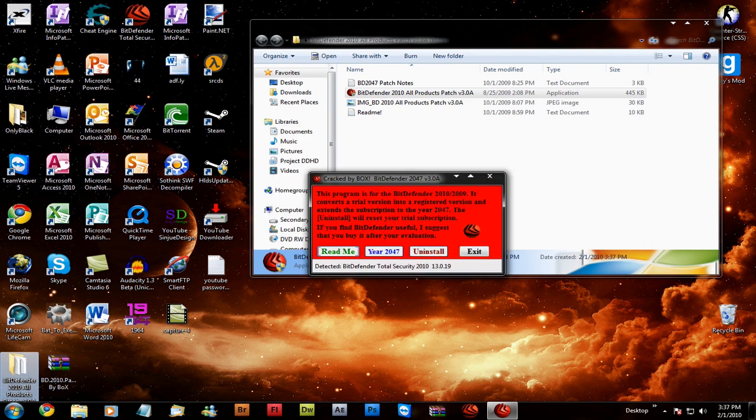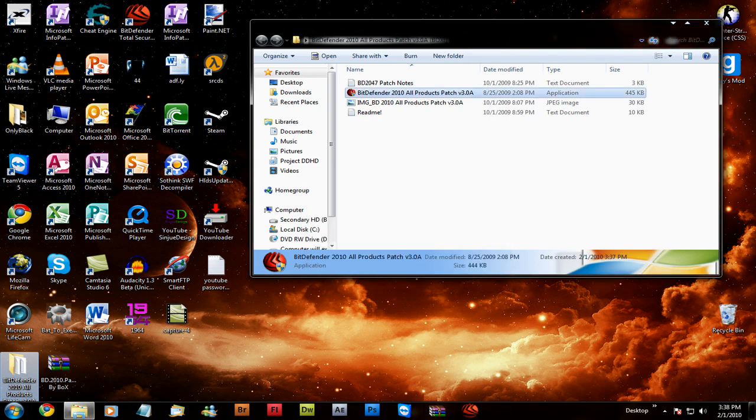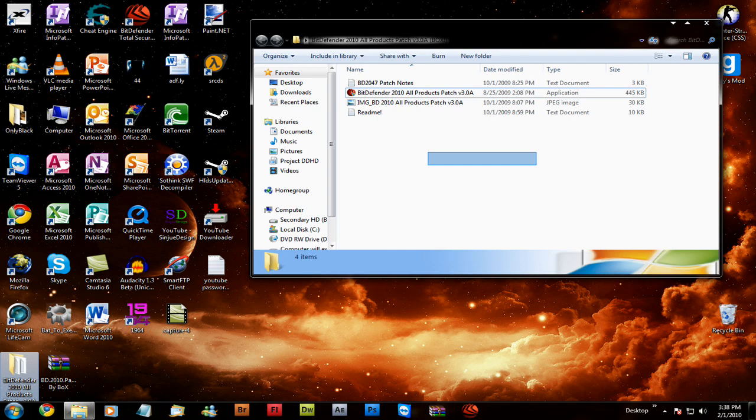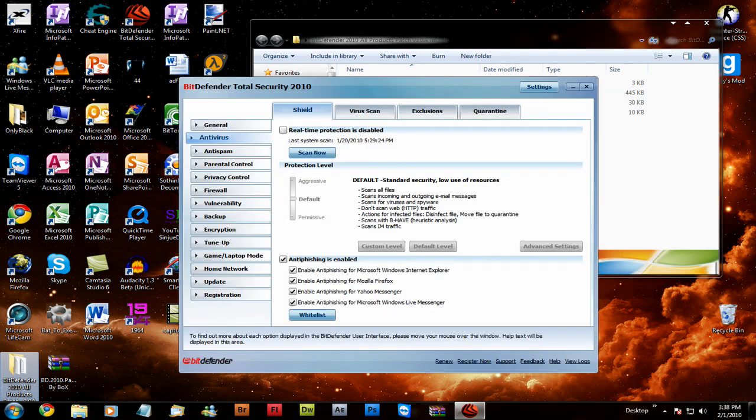So this program, you just click the year 2047 and it'll say patching, patching files. And then after that's done, you have BitDefender Total for free.